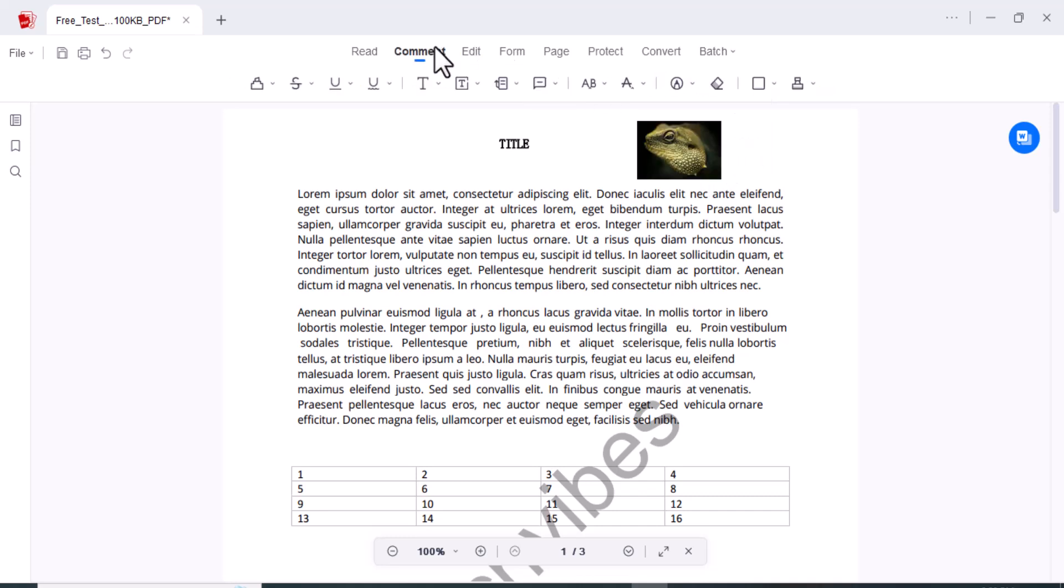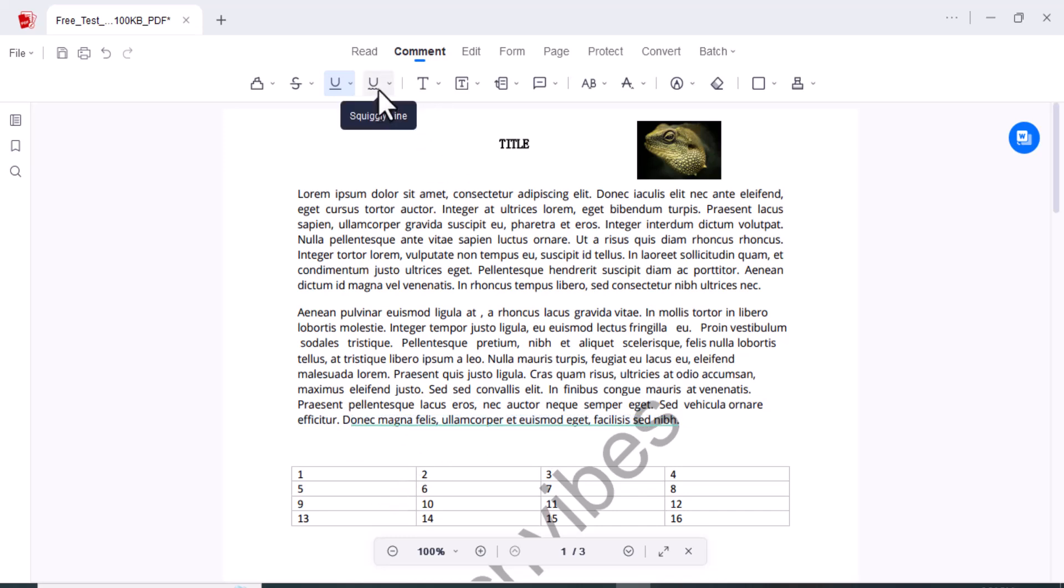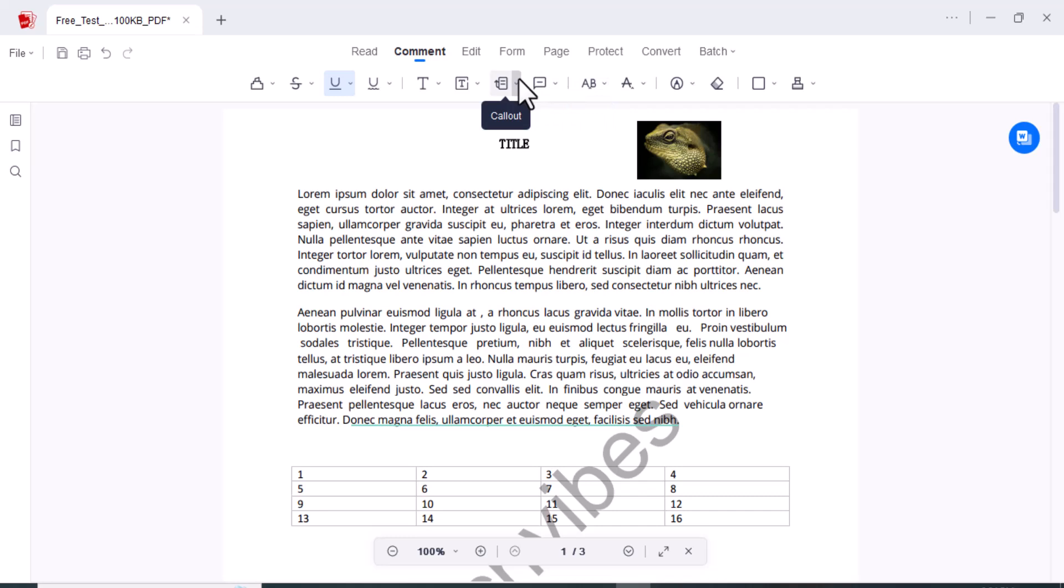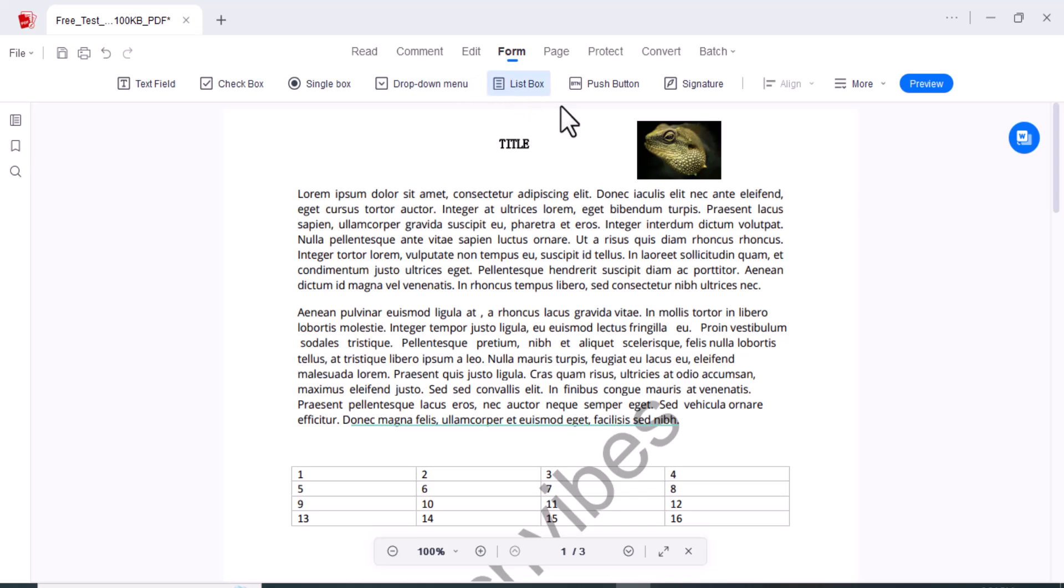You can also highlight some area here. You can add the text annotations. Annotations are crucial for collaboration and feedback. With AcePDF editor, you can add comments, highlight important sections, and draw attention to specific details. This feature is a game changer for those working on collaborative projects or reviewing documents. You can add the notes, callouts, text box, replacement. You have the options like eraser and everything you want.